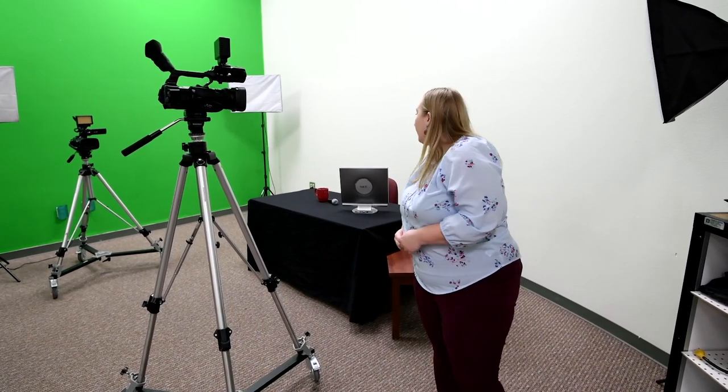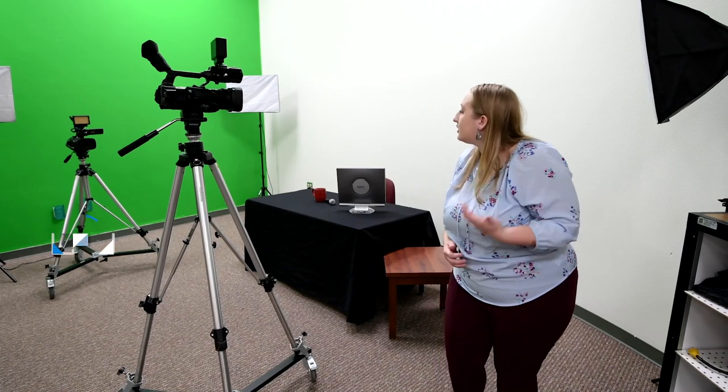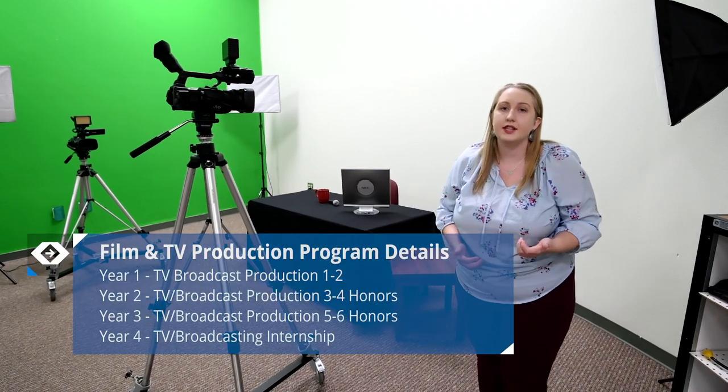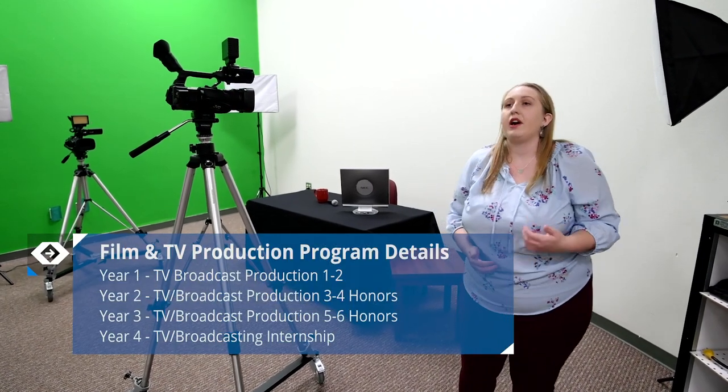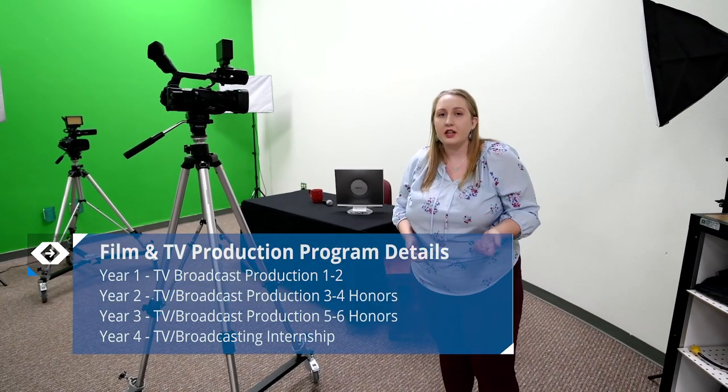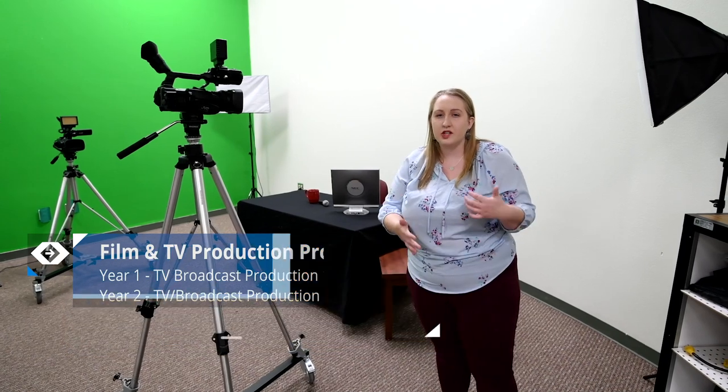Here as you can see, we're in our studio. Students have access to this whether they're in our 1-2 freshman class—mostly freshman but mixed—and you can take that all the way to 5-6.